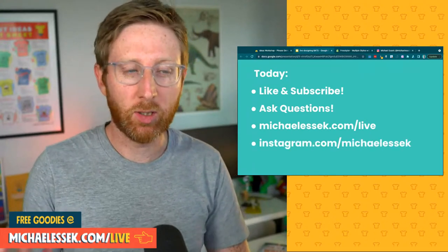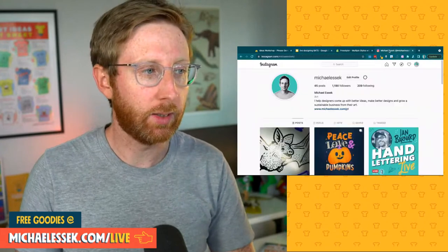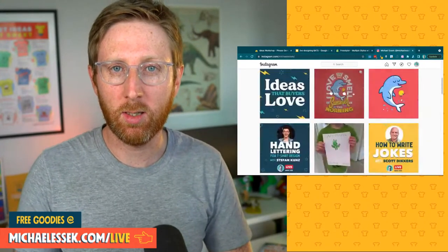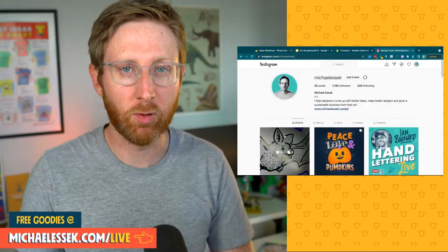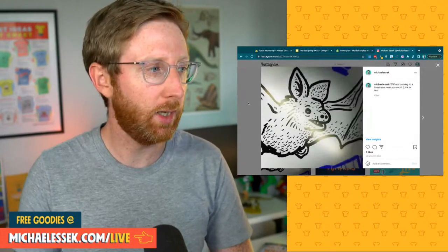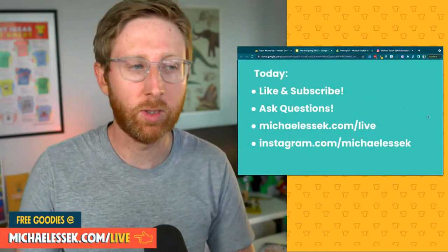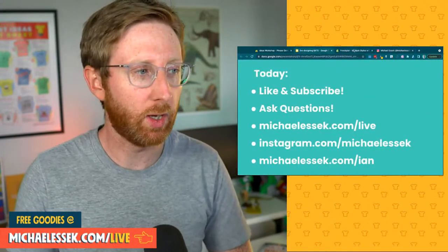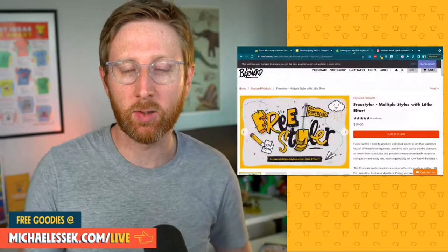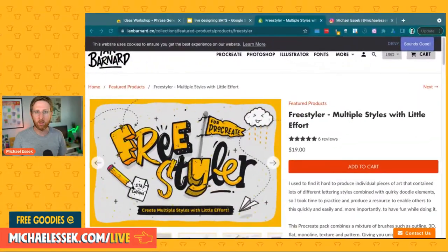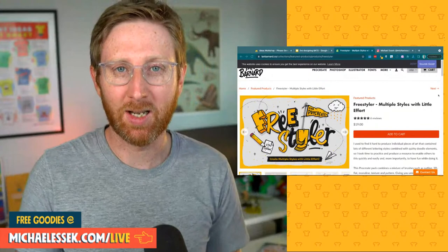Do follow me on Instagram, michaelessic. You can see me posting designs, works in progress — this is what we're going to work on today. A little sneaky peek there. The brushes I'm using today are Ian Barnard's, the same as last week — his freestyler brush set. You can find these on his website, or if you go to michaelessic.com/Ian, you can find them via that link as well.